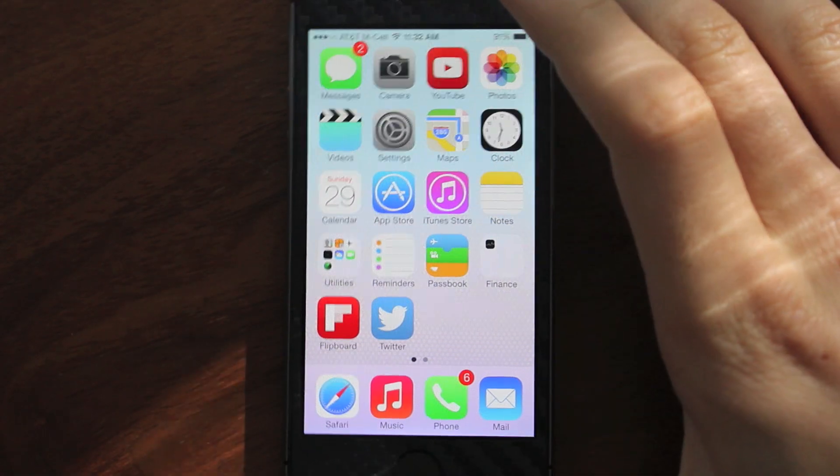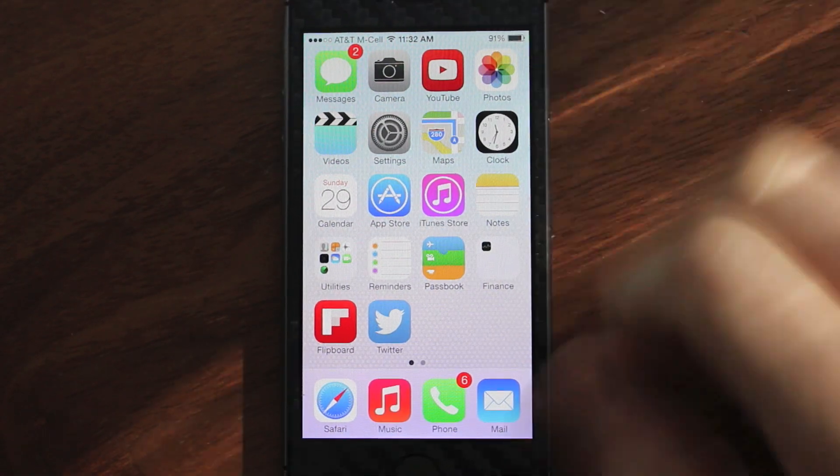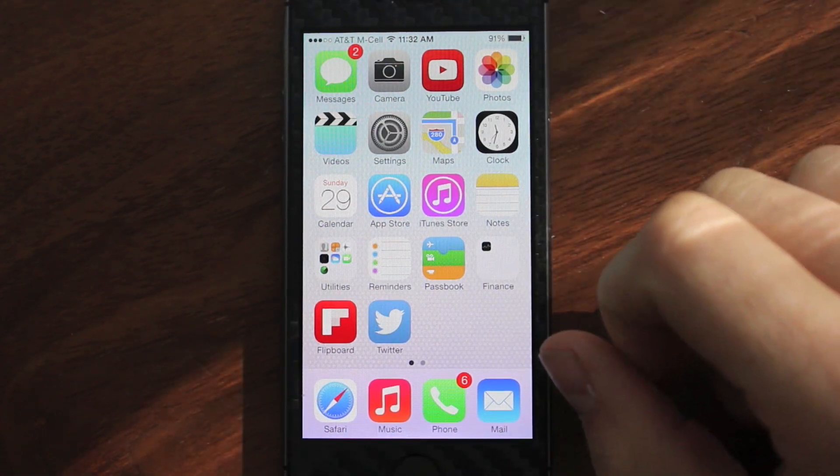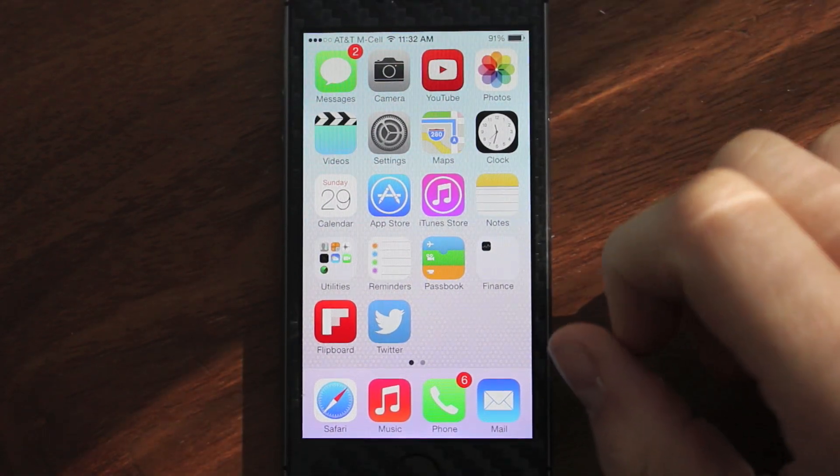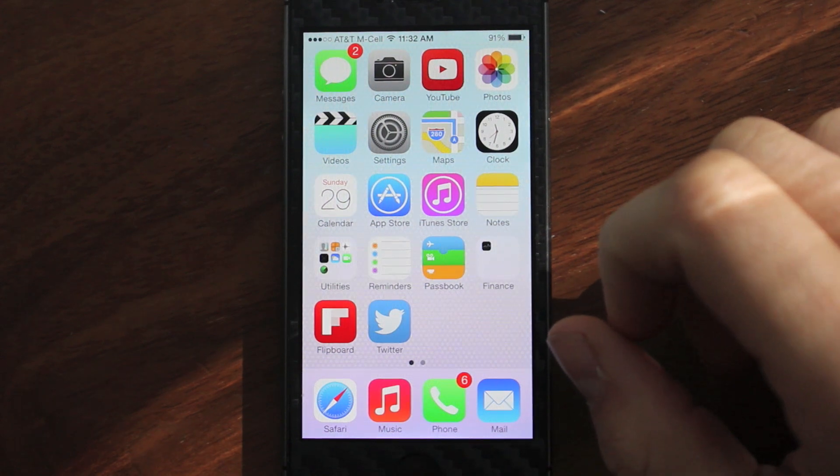What's going on guys? Cal here with Jailbreak Central, and today I'm going to be talking more about the iOS 7 Untethered Jailbreak.